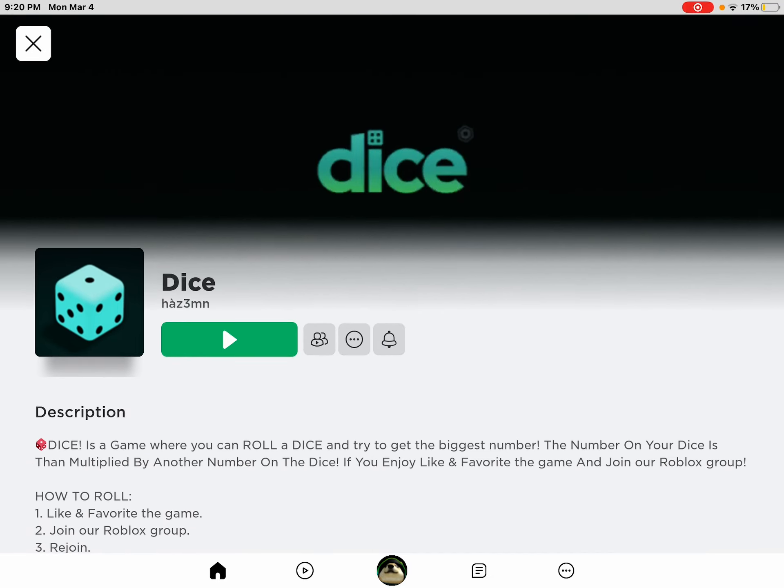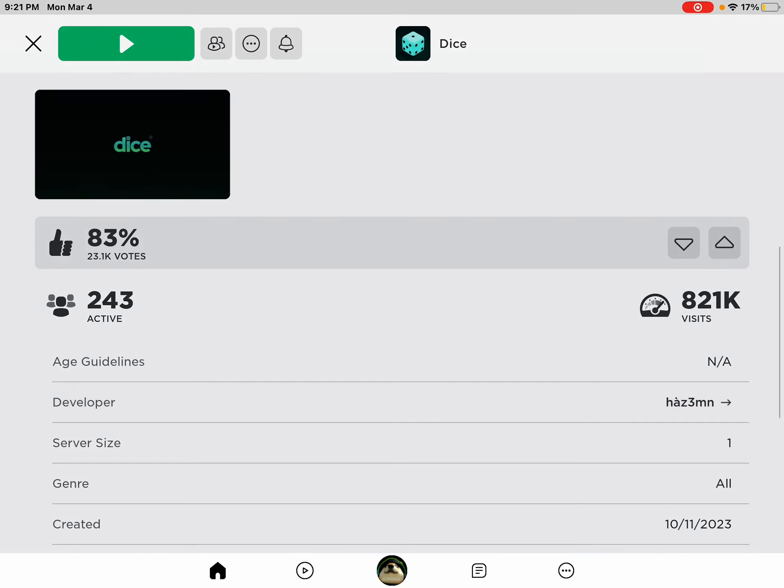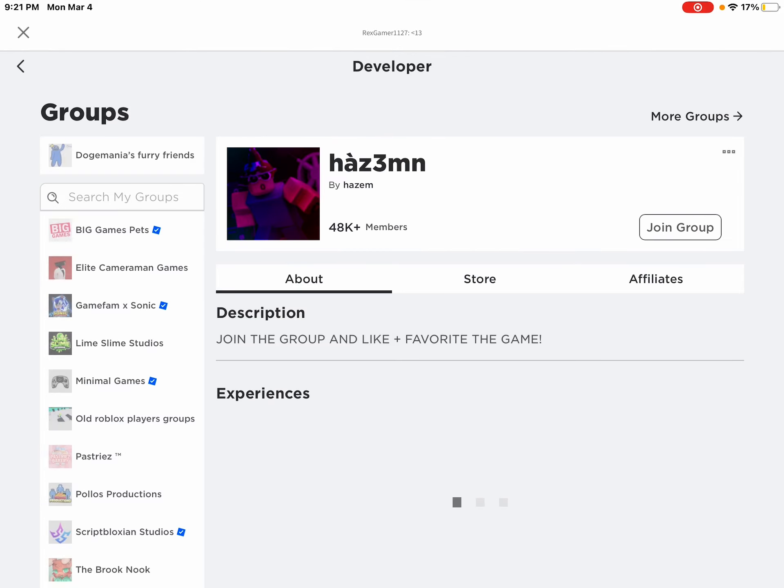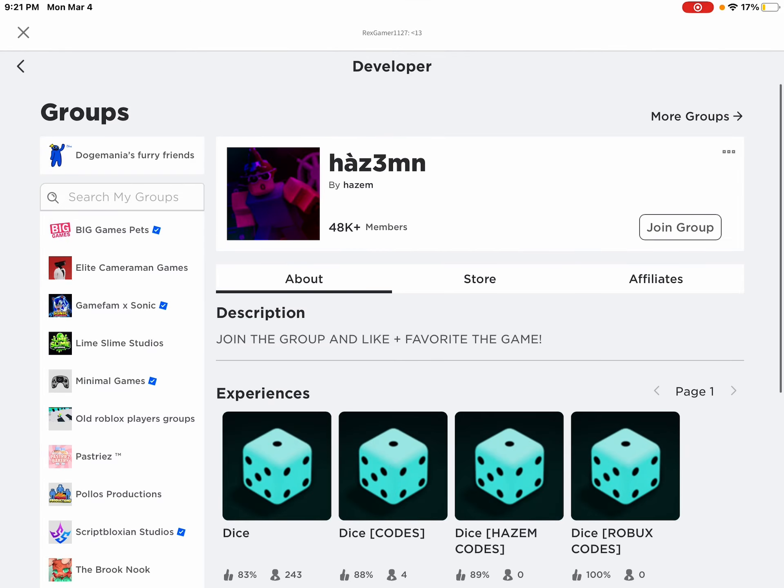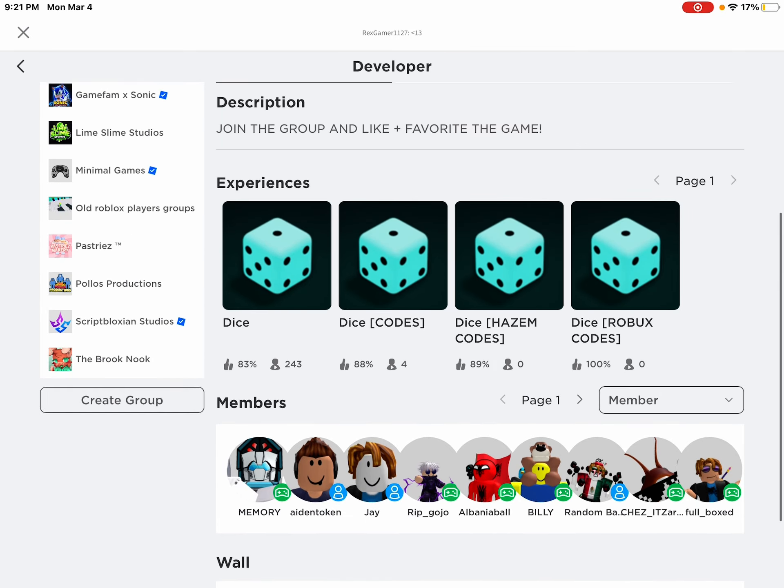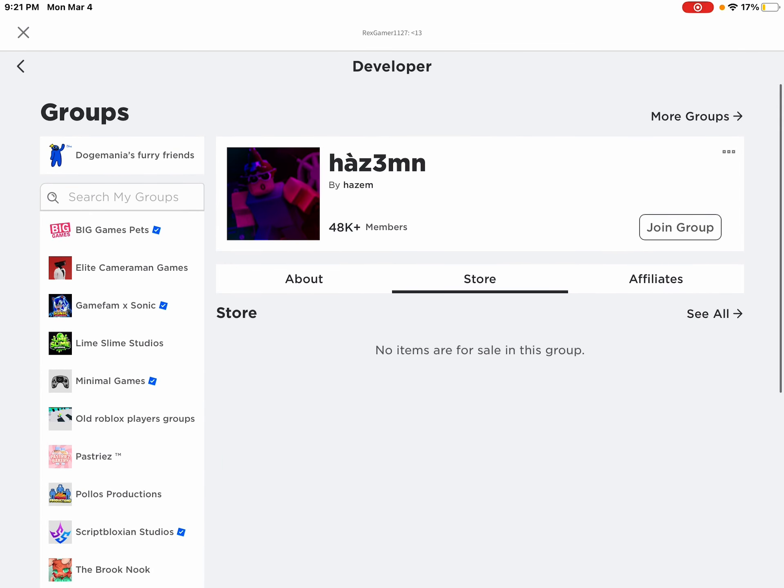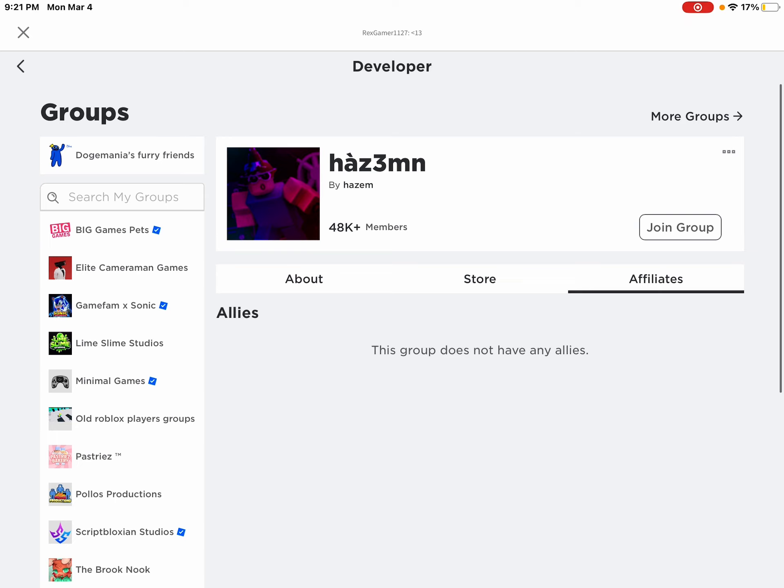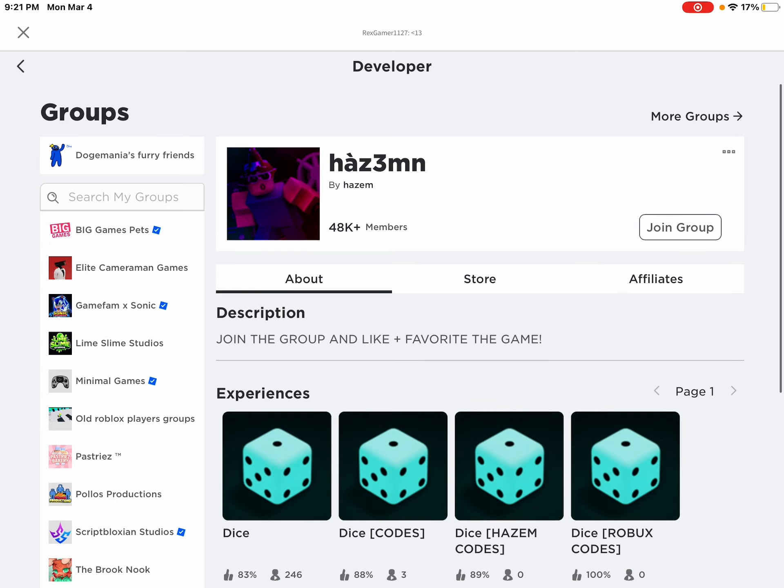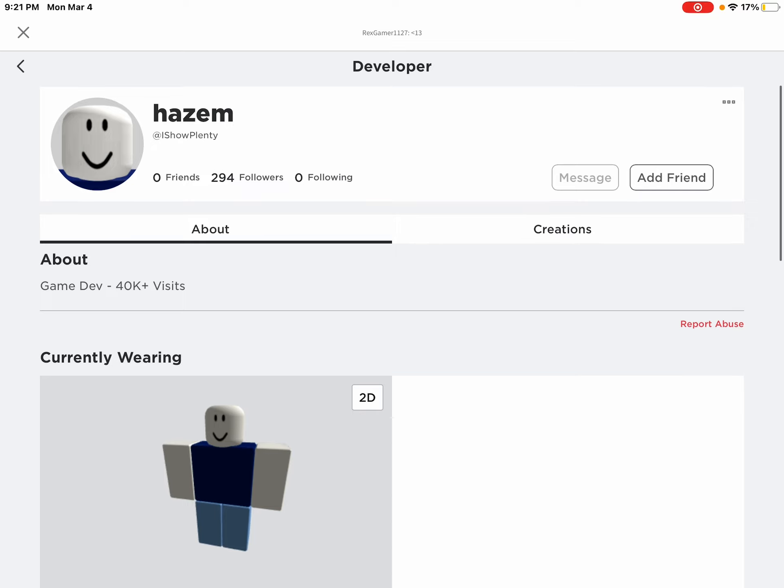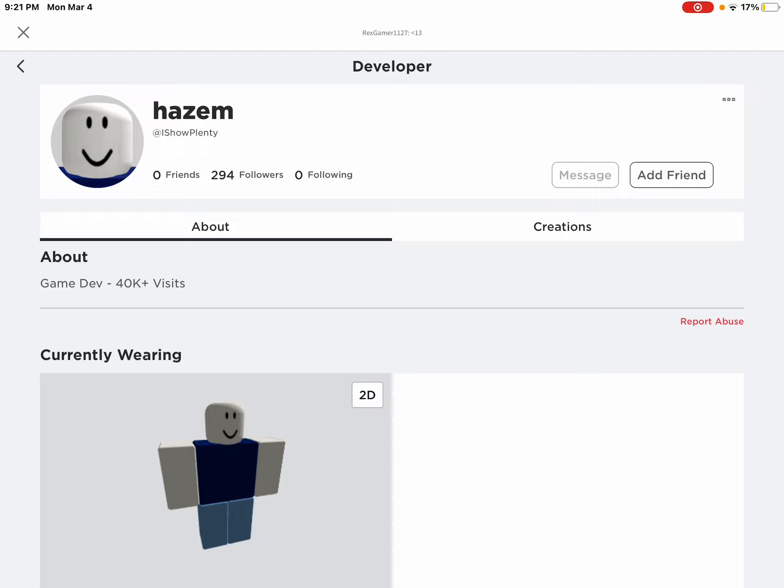So you might just hop in this game without even checking the developer, but let's look at him. Now this is automatically a fake game because they only have 48,000 members. And look at this account. His player name is Azim.